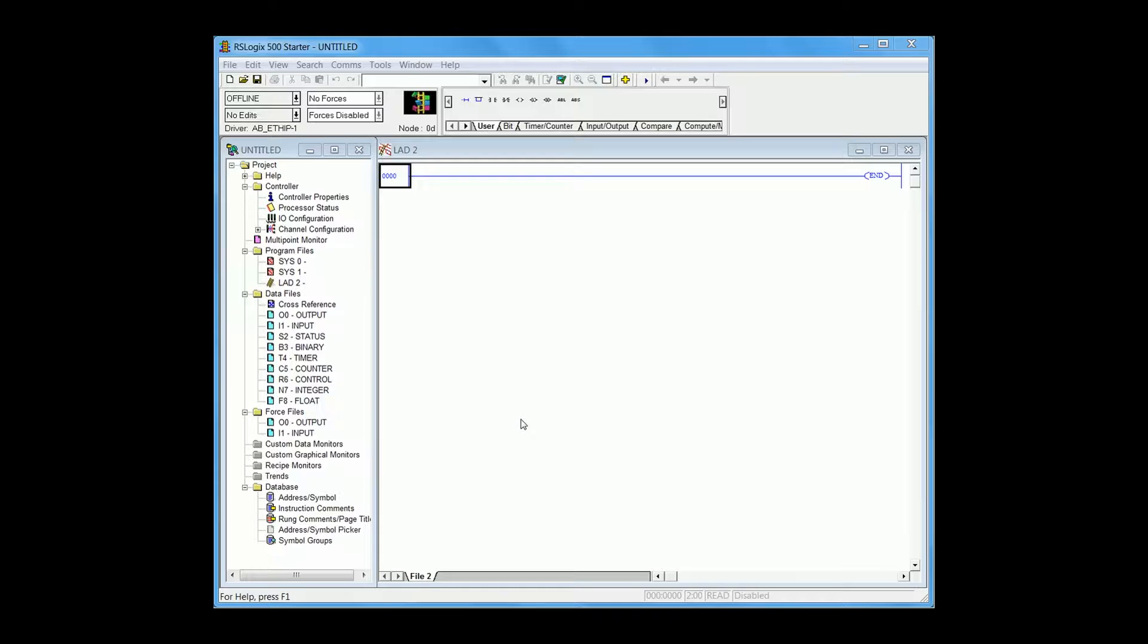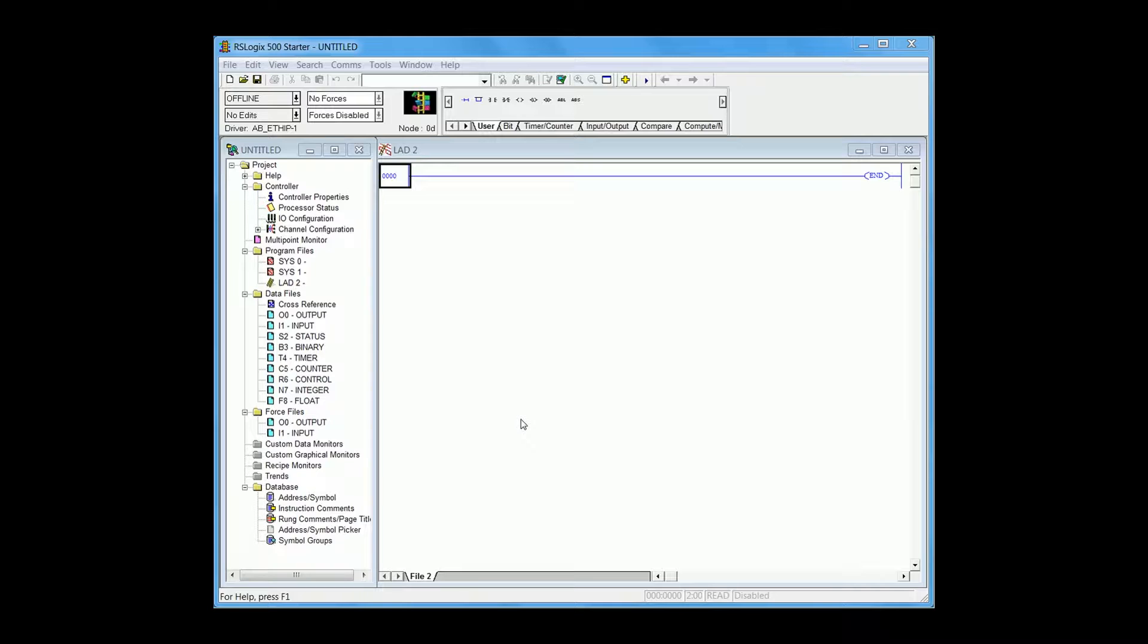Now power up your EZ Marquee. You will see the power up messages cycling on the unit. Next power up the SLC and launch the RS-Logix 500 software.